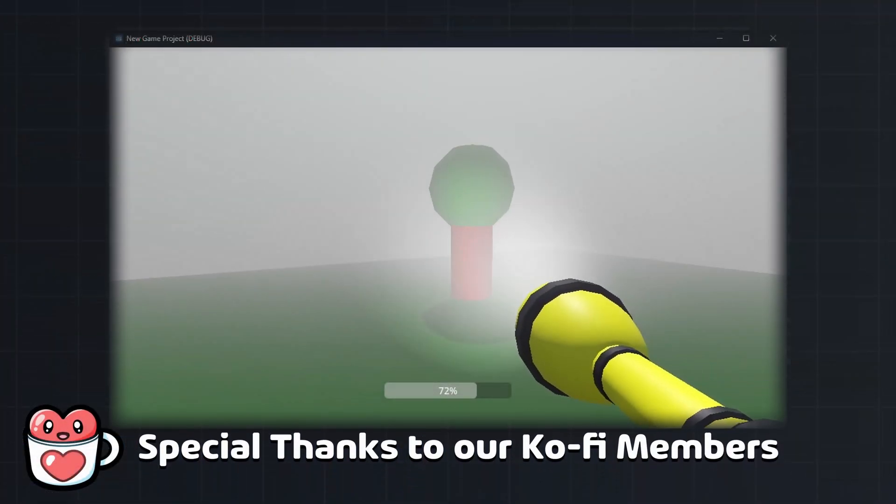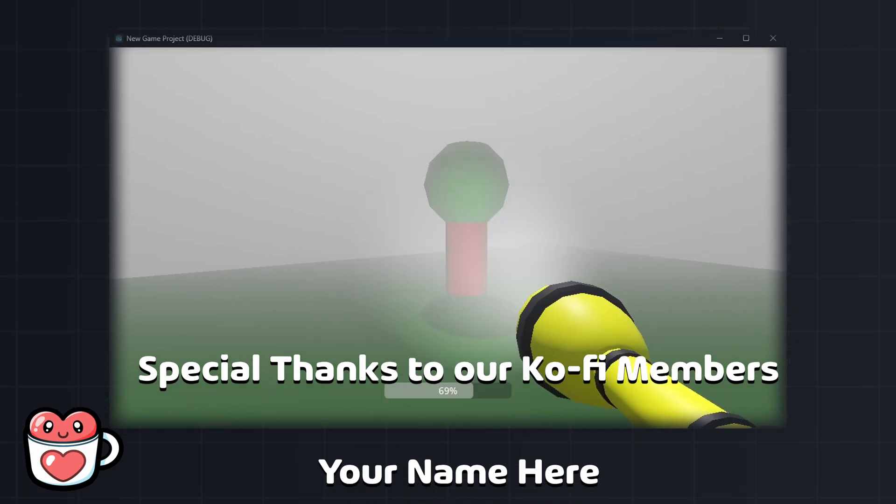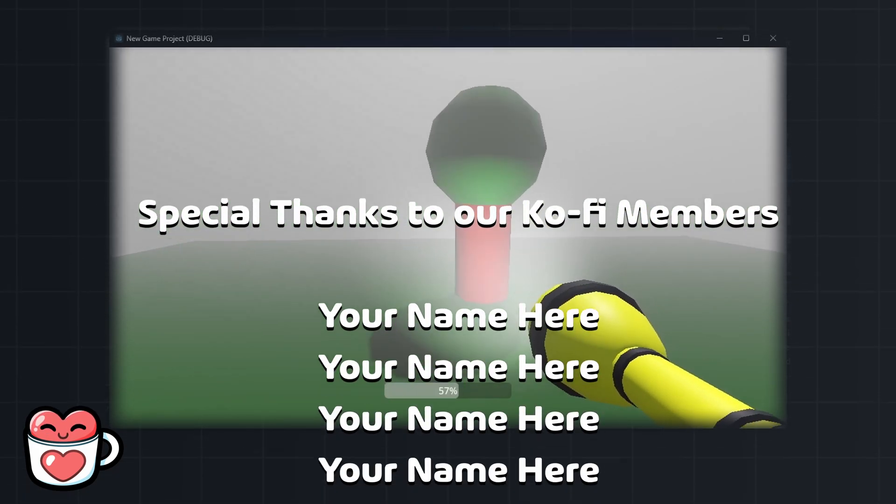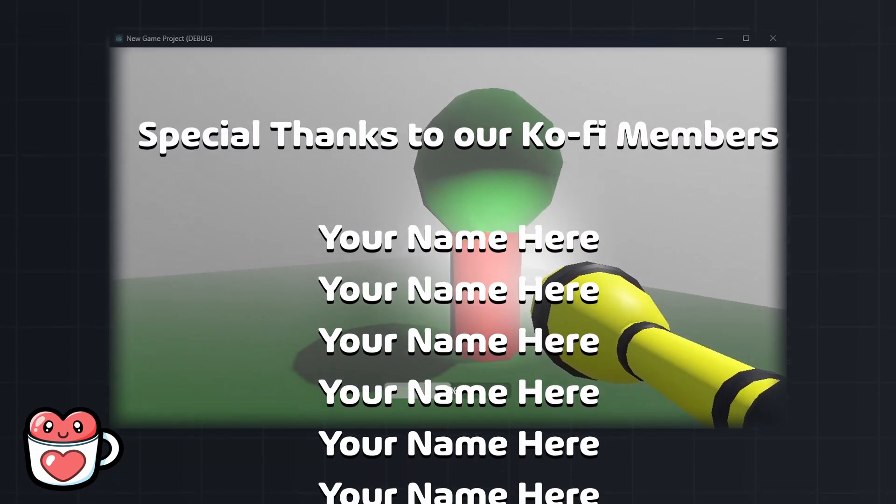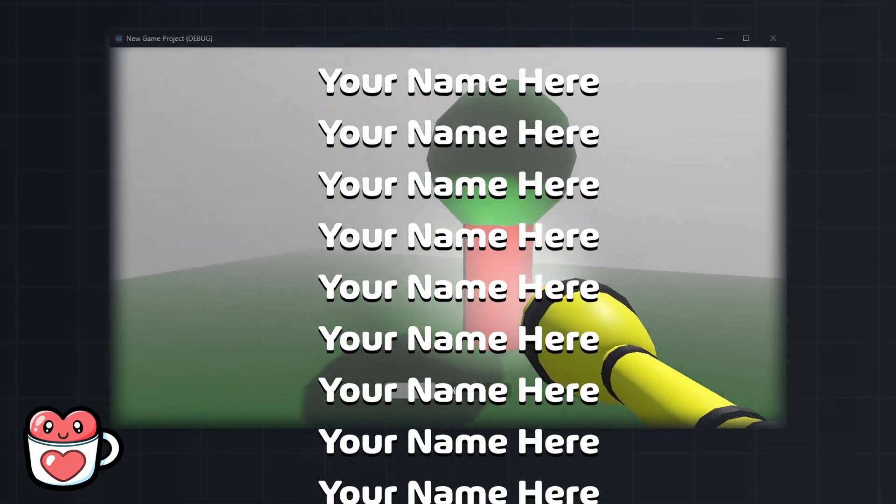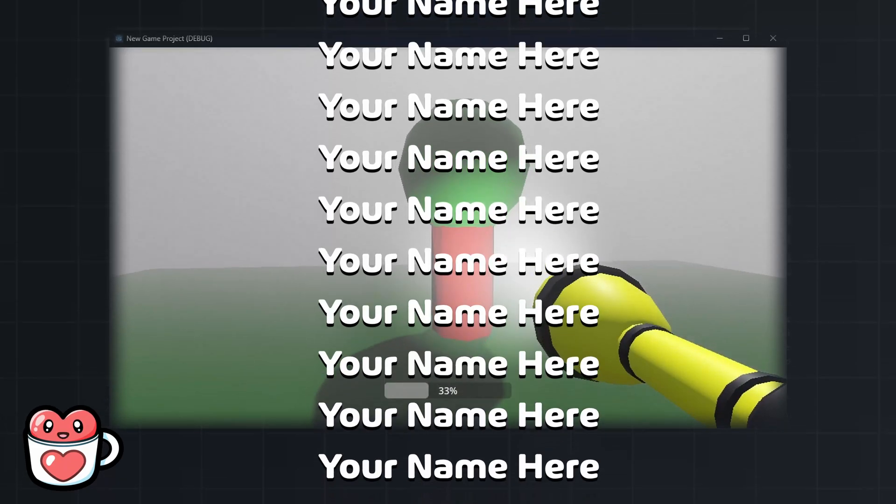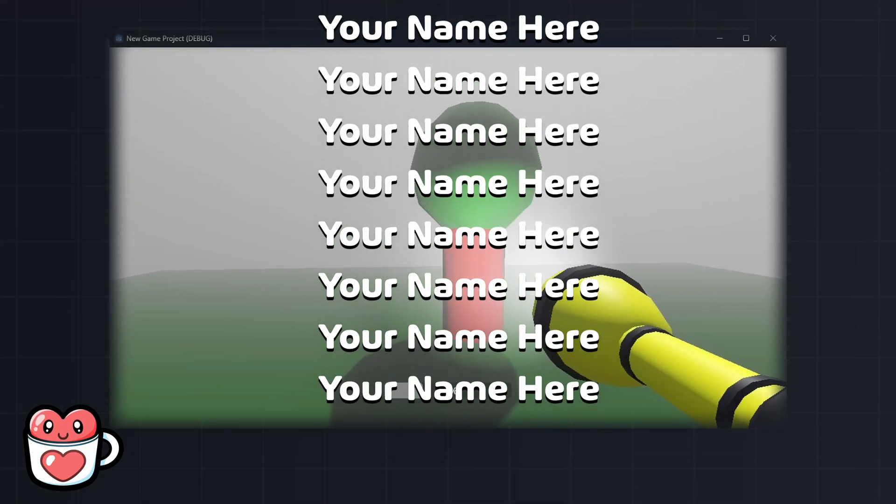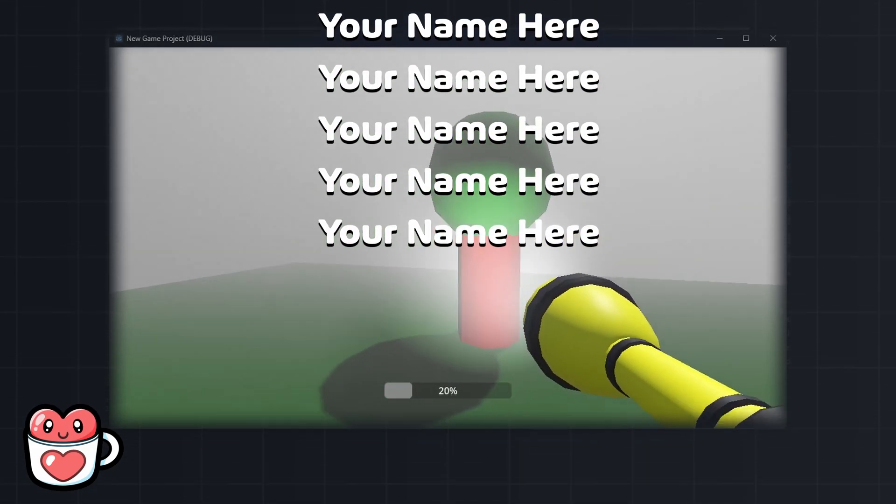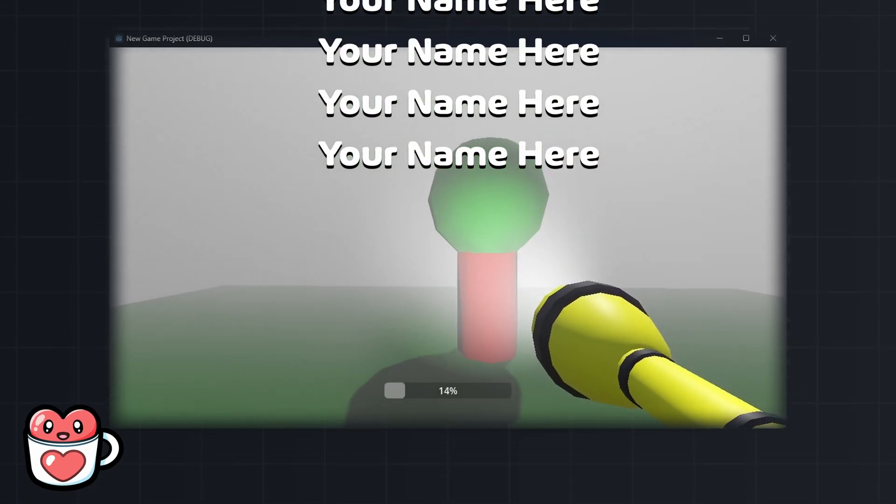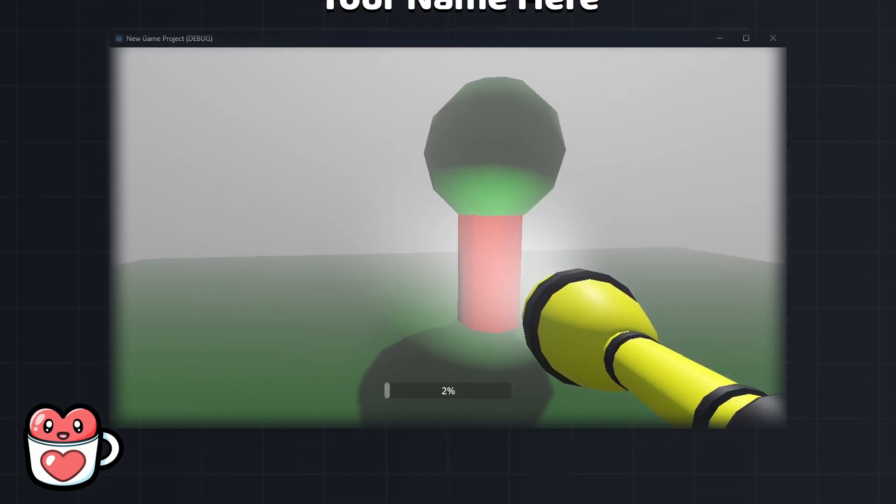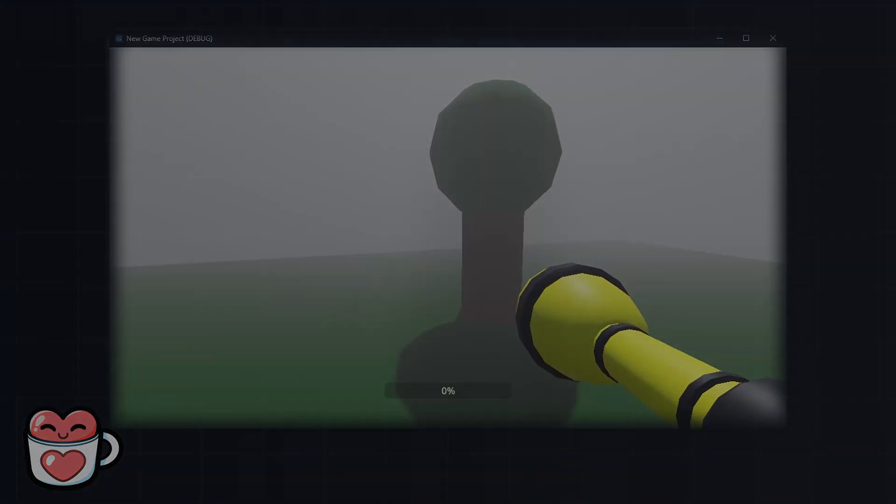Thanks for watching. And special thanks to our Ko-Fi members for making this video possible. If you want to support our work and have your name featured in future videos, check out our Ko-Fi in the description. And we'll see you in the next one.